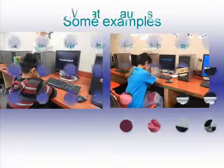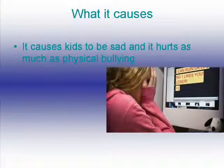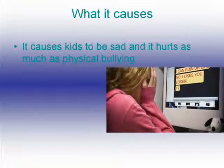Here are some examples. What it causes. It causes kids to be sad and it hurts as much as physical bullying.